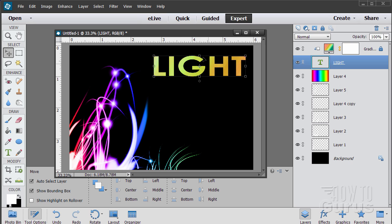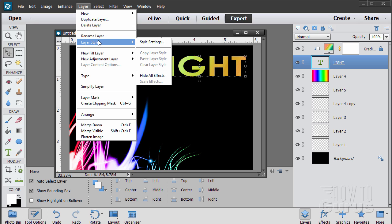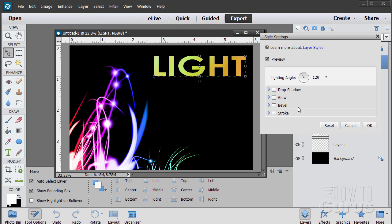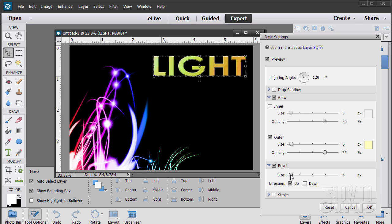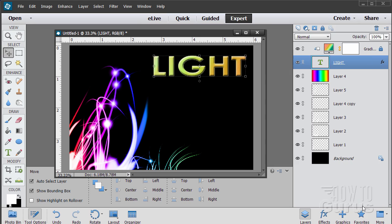Let's do just a little something else to make it more interesting. Go up to Layer > Layer Style > Style Settings and give it a slight outer glow — just a little bit to soften that up. And we'll give it a slight bevel on the edge as well, just a little beveling. You can see that — and OK.